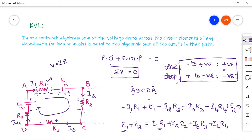This is simply: sum of the voltage sources equals sum of the voltage drops in the path. When applying KVL, the direction in which you trace the loop — whether ABCDA or ADCBA — is not critical, but following the sign convention is important.